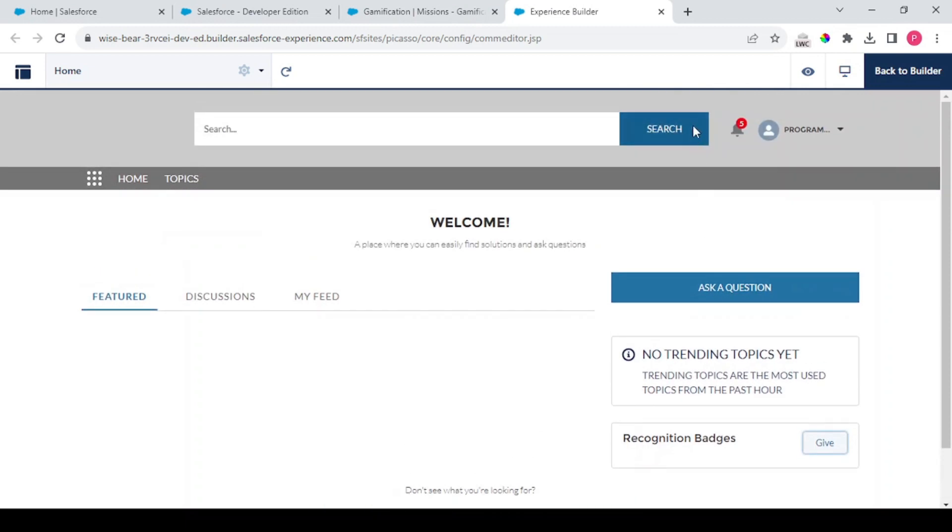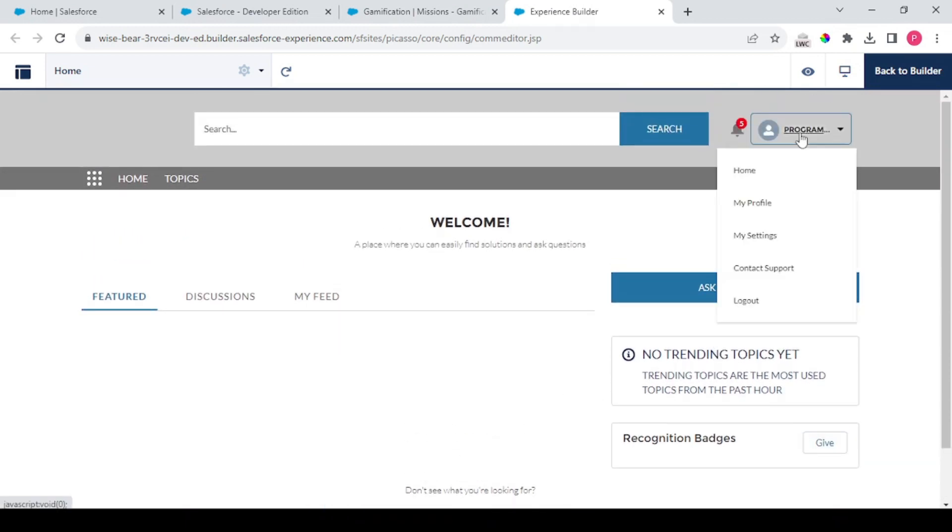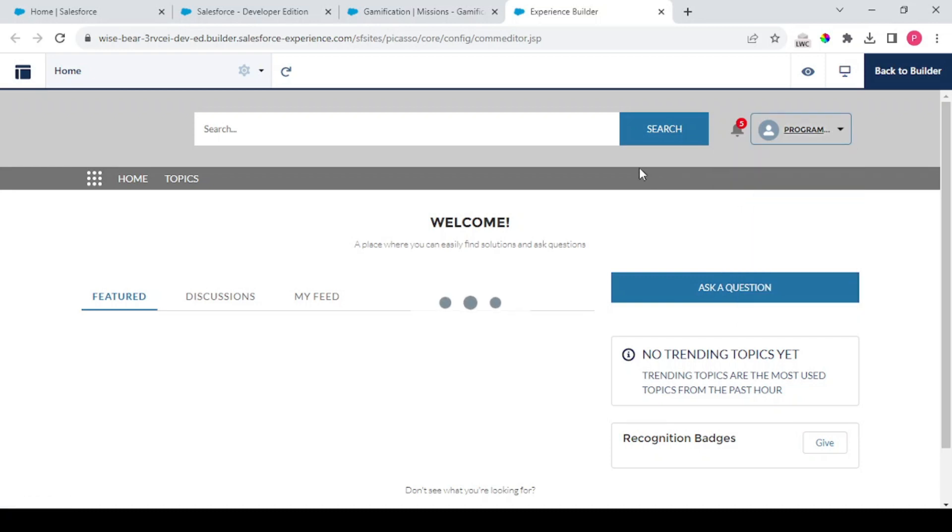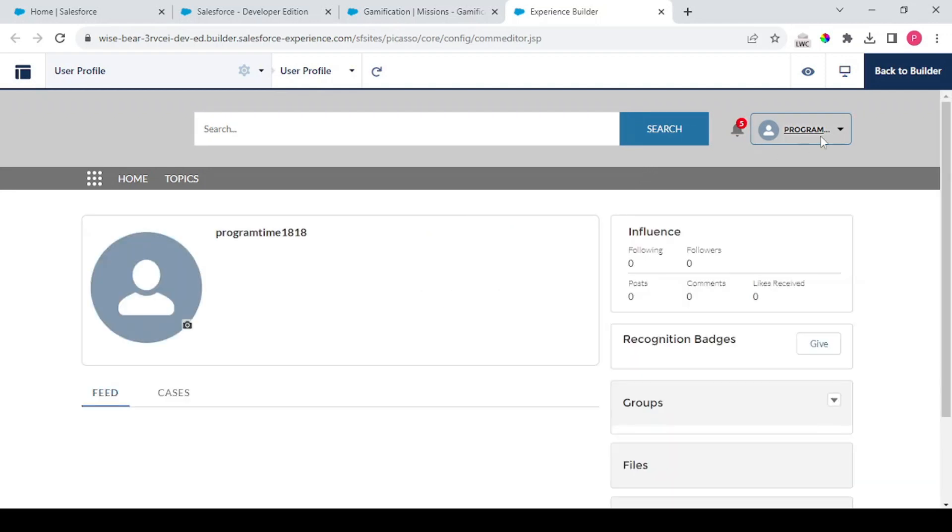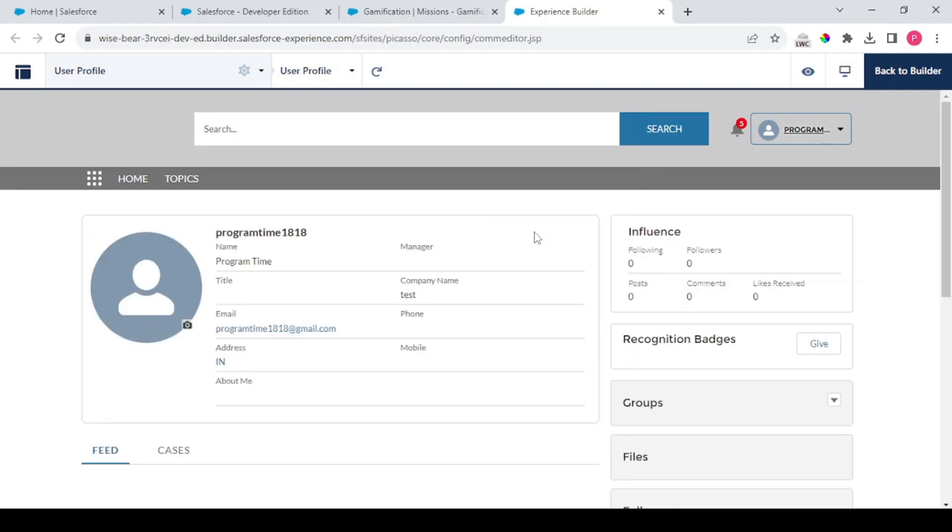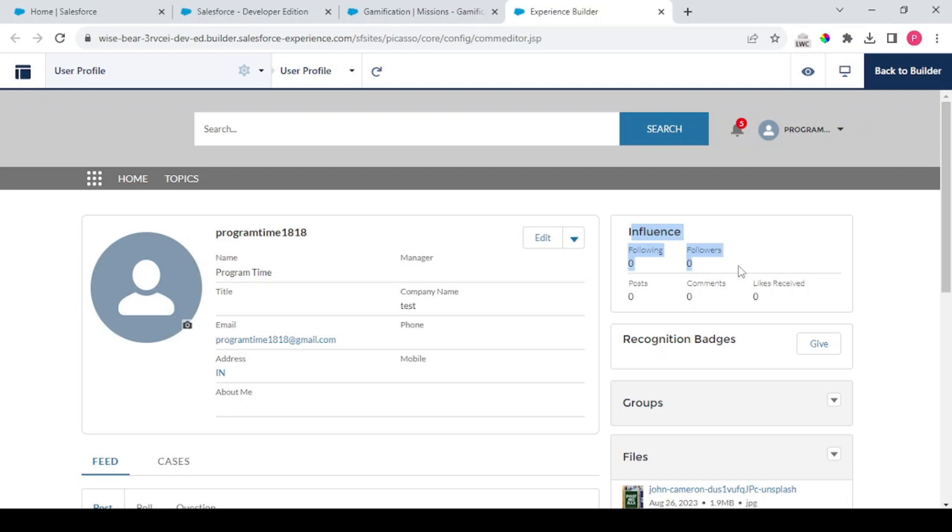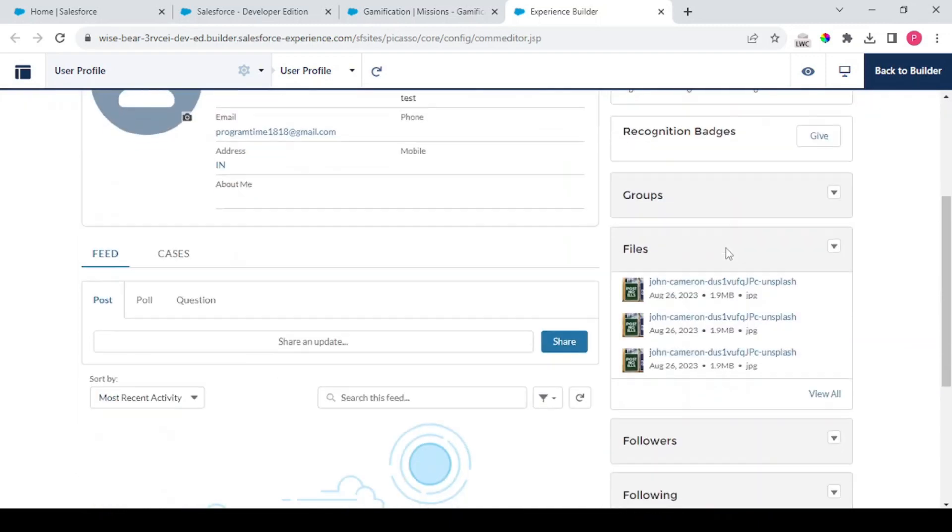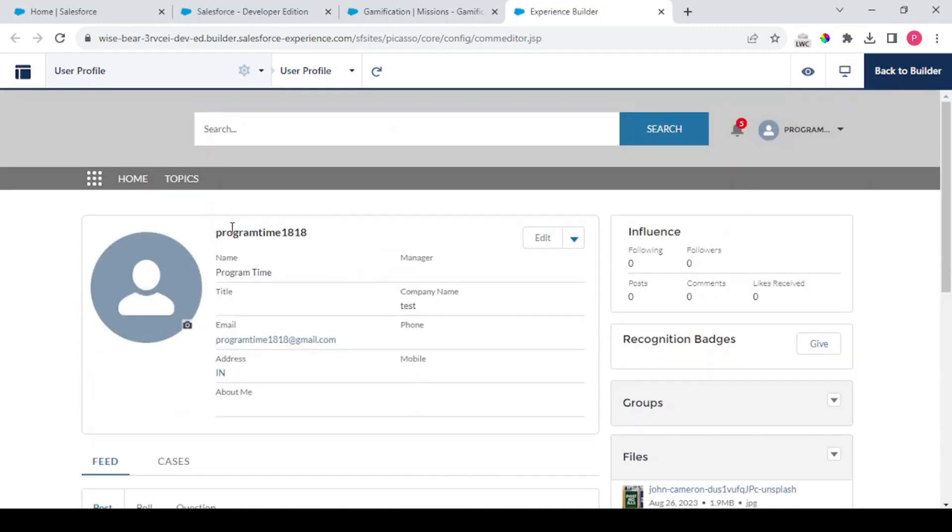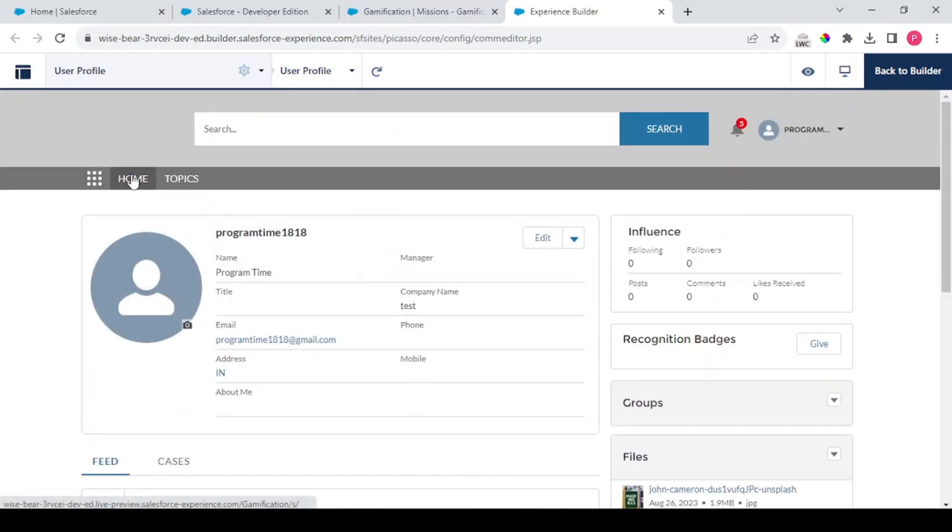So these were the settings for the home page. On the user profile page also you could see some settings like this. When your gamification is enabled you'll see this Influence section and this Recognition Badge section in here. The Influence section tells you about the entire data of your community activity - how many you're following, how many are your followers, what is the total number of posts that you've done till now, any comments and any likes received on your posts.